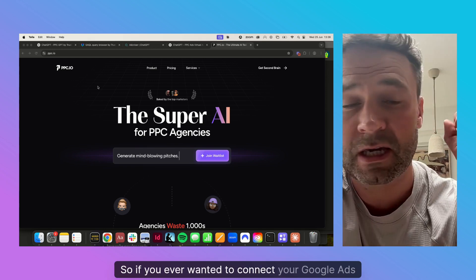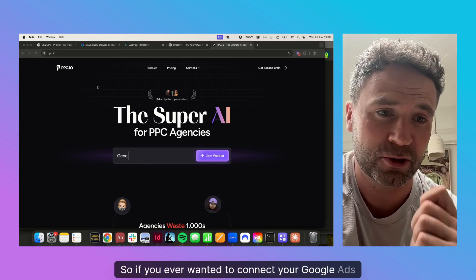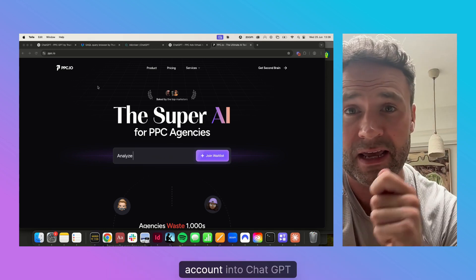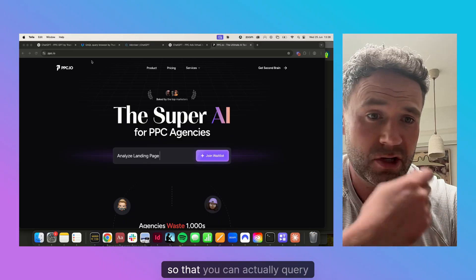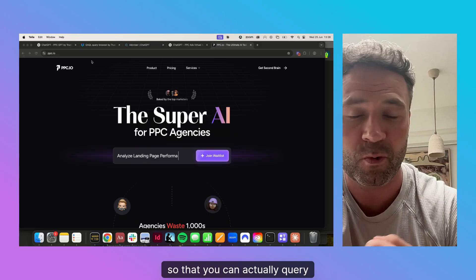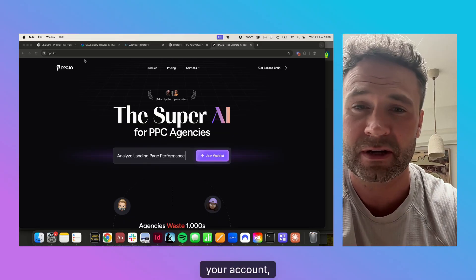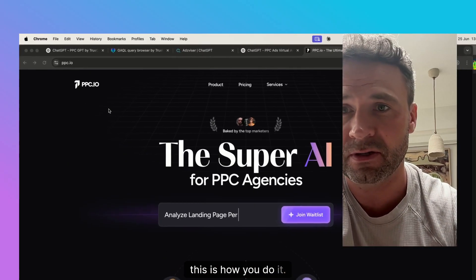If you ever wanted to connect your Google Ads account into ChatGPT so that you can actually query your account, this is how you do it.